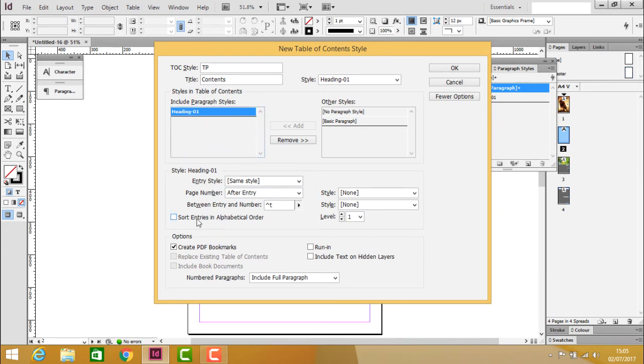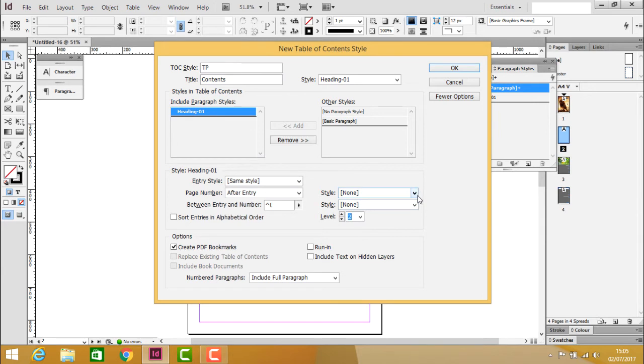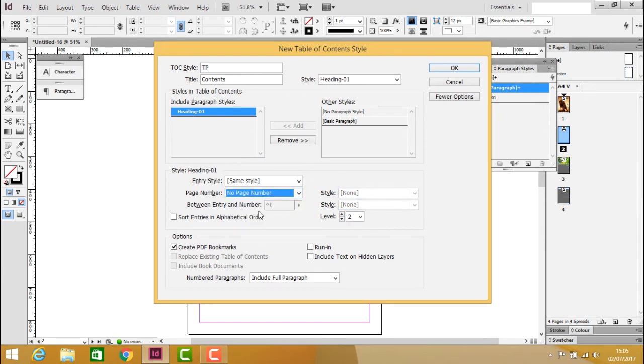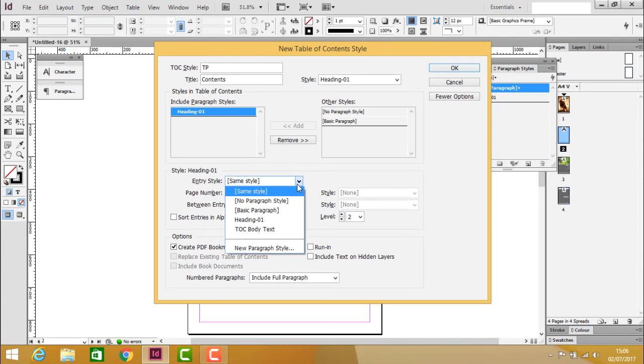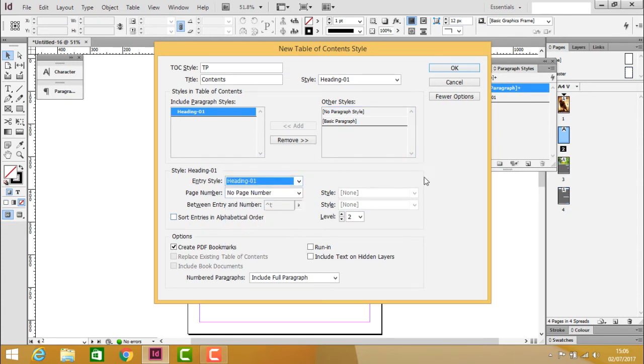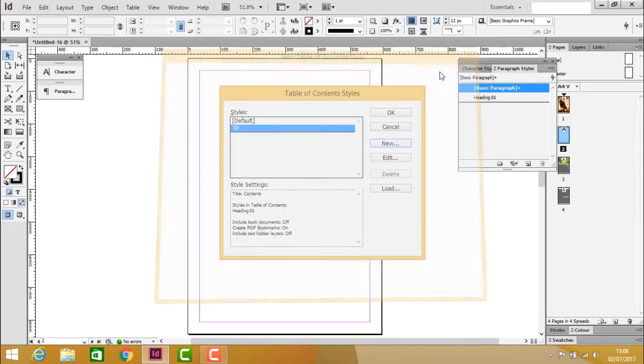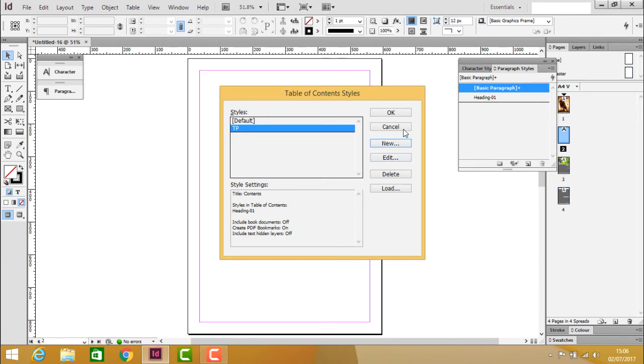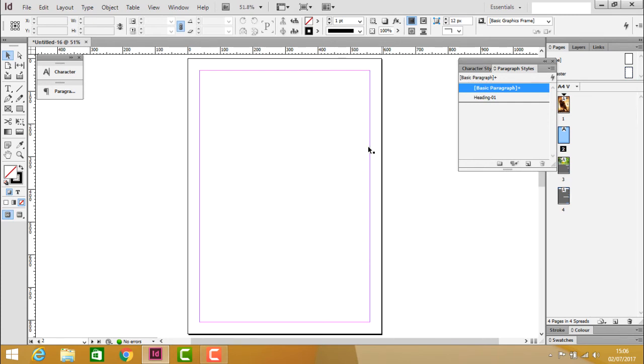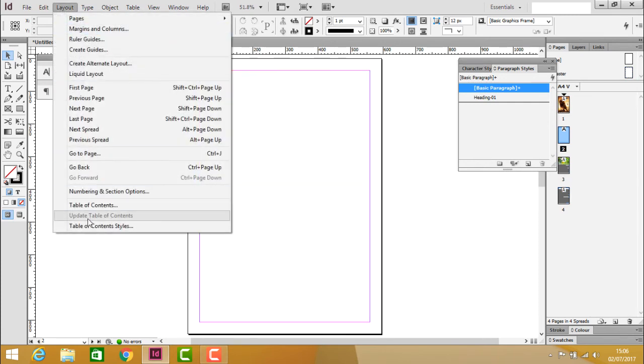For sort entries, remove the default setting and set it to Level 2. For page numbers, select no page number if you don't want them displayed. Set entry style as Heading 1, then click OK.